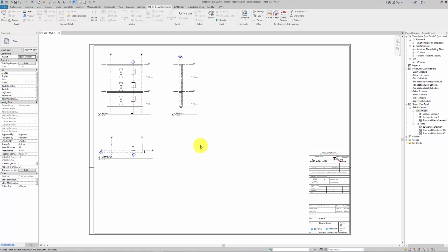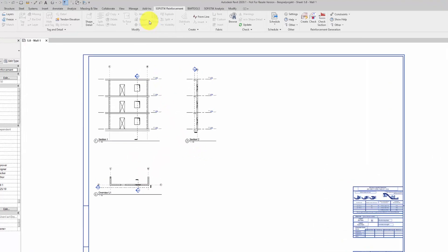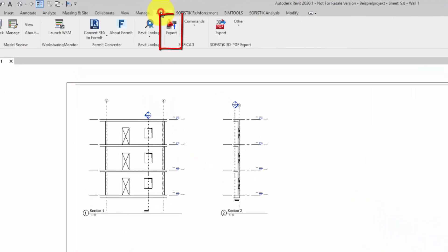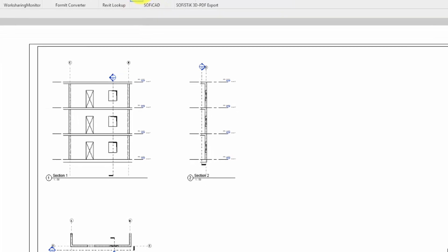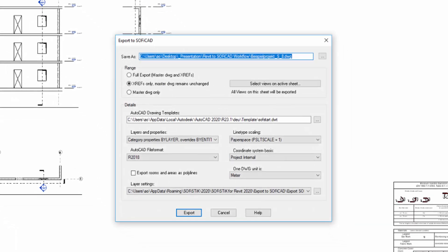After modeling the formwork, you should arrange in Revit the desired views and sections necessary for reinforcement on a sheet. Make sure you keep enough space for drawing reinforcement.